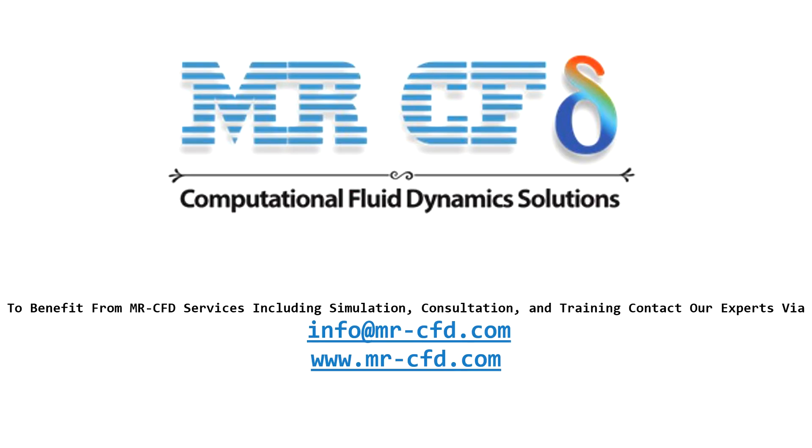To benefit from MR-CFD services including simulation, consultation, and training, contact our experts via info@mr-cfd.com. Hope you enjoy. Thank you.